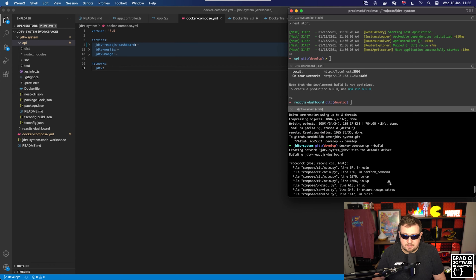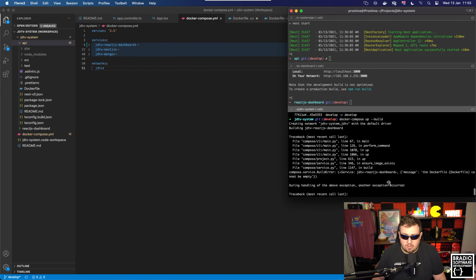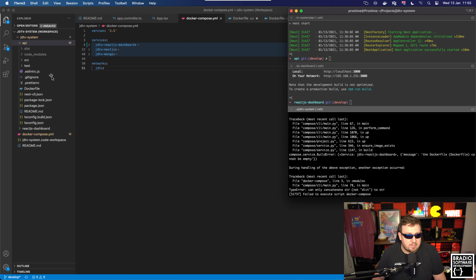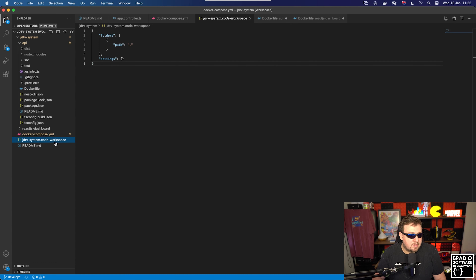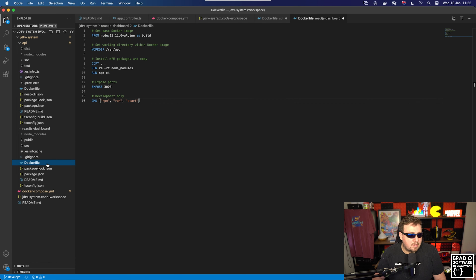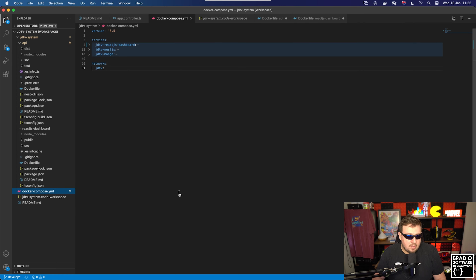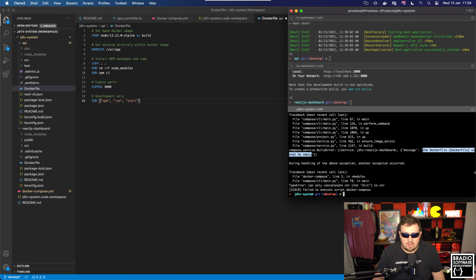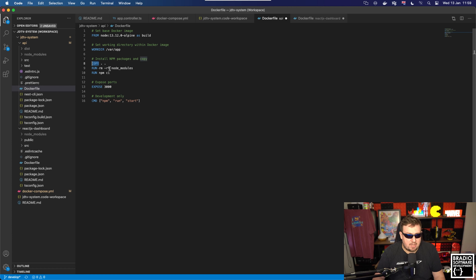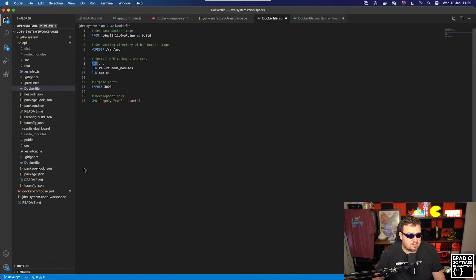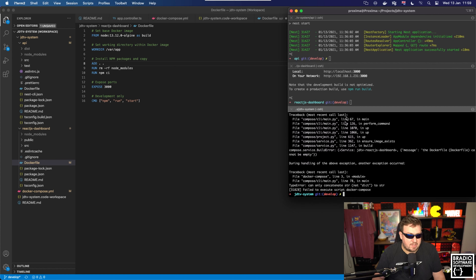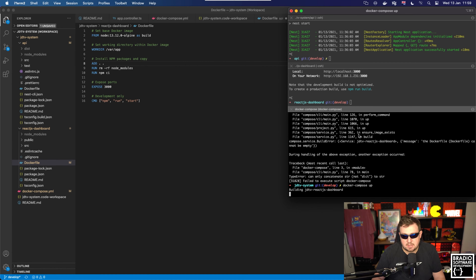We've got some errors. The message says 'Dockerfile cannot be empty' — but it's not empty. Looking more carefully: apparently there has been an update with Docker and 'COPY' has now actually become 'ADD', so if we put in 'ADD' here — I'll make sure to update the files in gist as I find errors — let's try that. There we go, it appears to be working now.